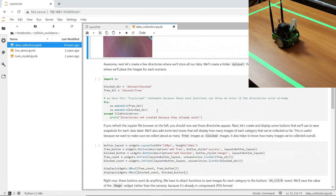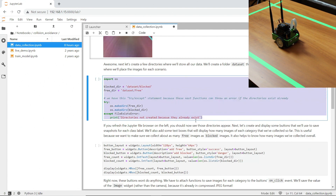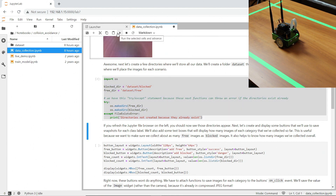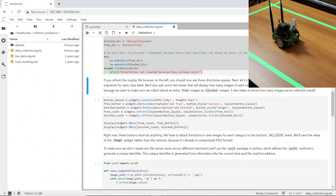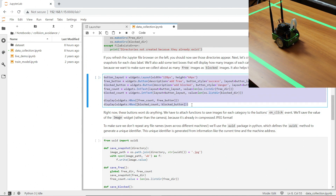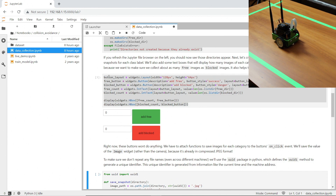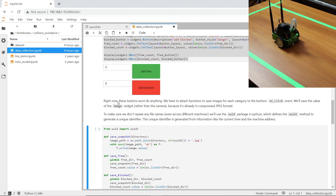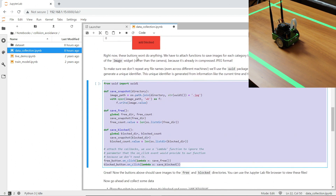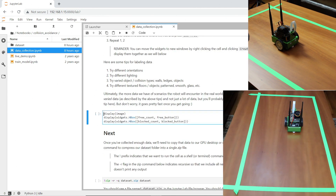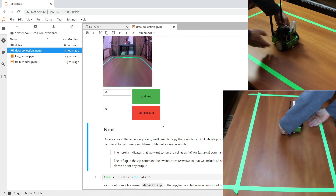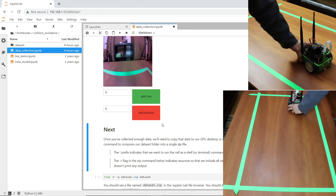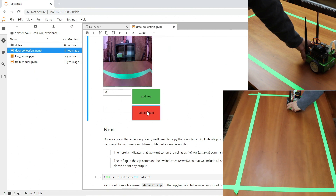Next we do a little bit of housekeeping. We create some directories to store our data in. Select the text and hit play. The dataset folder appeared — you can see that we have blocked and free folders inside. Next we are going to create some buttons to help us with our task, and then we connect our buttons to functions to save our data. Select the text and then hit play. Now we are ready to go. Let's create a little panel with our camera feed and our buttons. Let's gather some blocked scenarios. I'm placing the robot about a robot's length away from the tape — that should give it enough room to turn to avoid the obstacle. Then I hit the add blocked button.